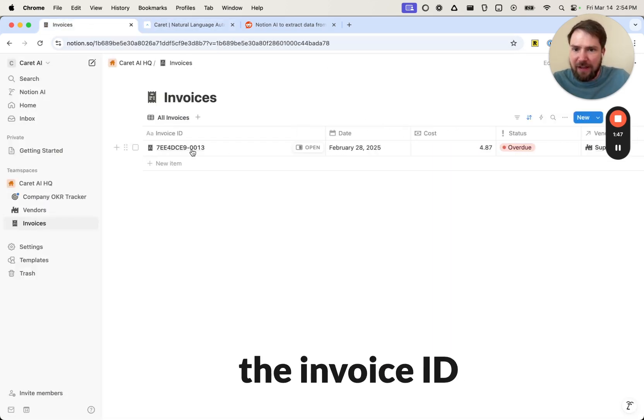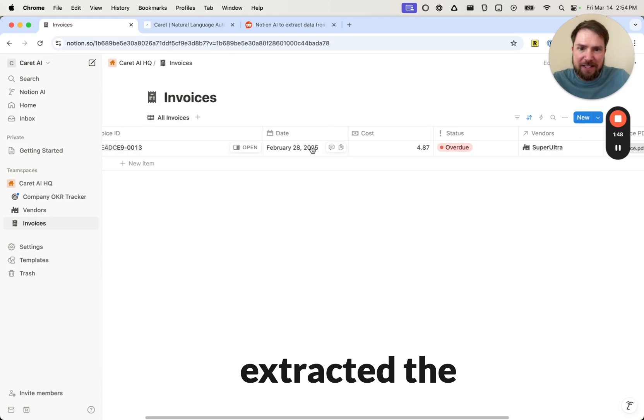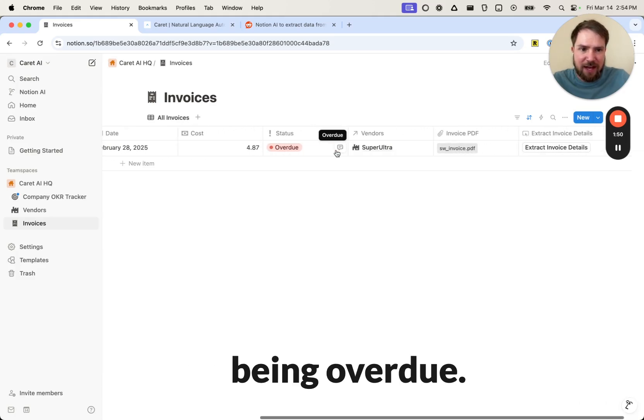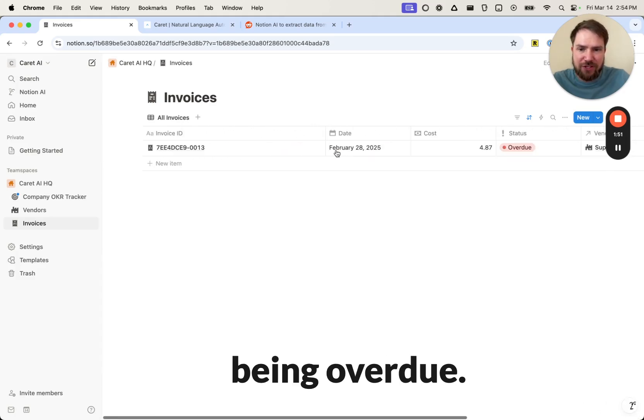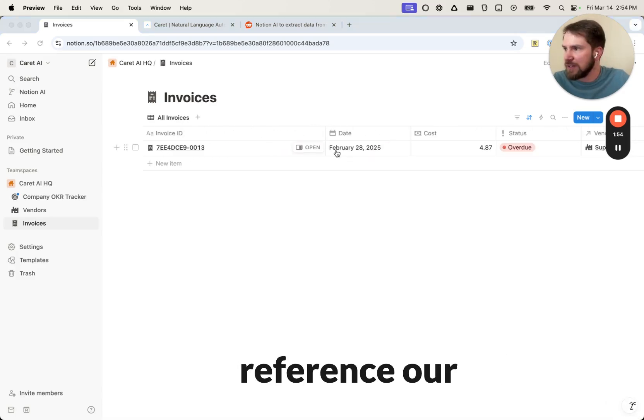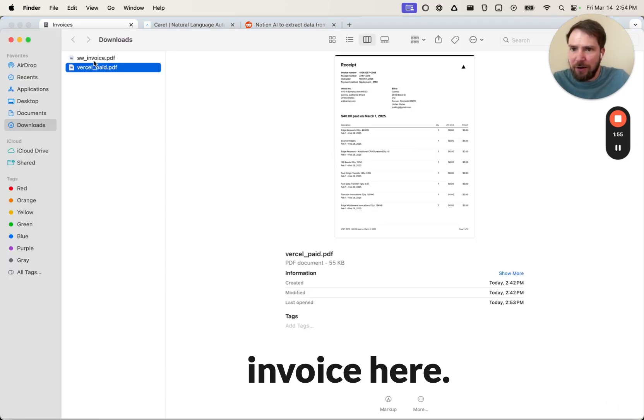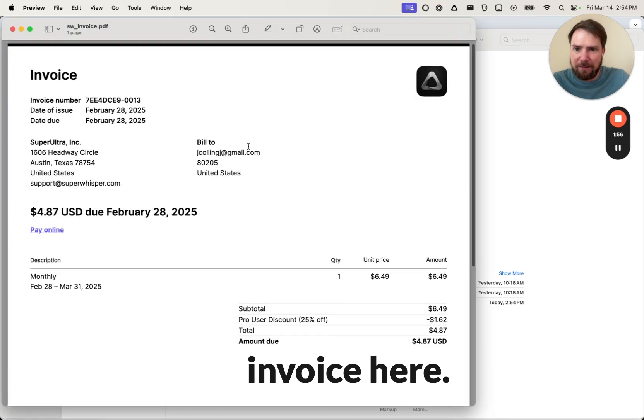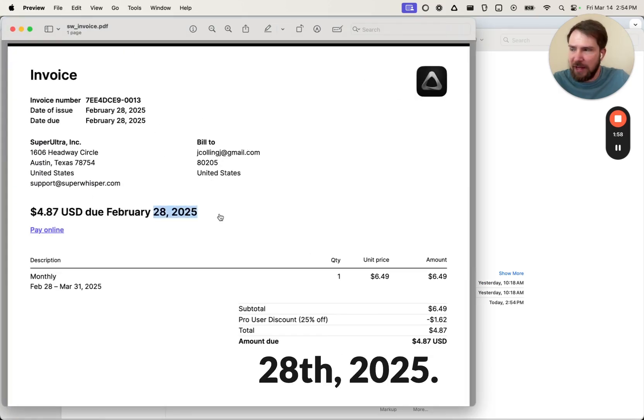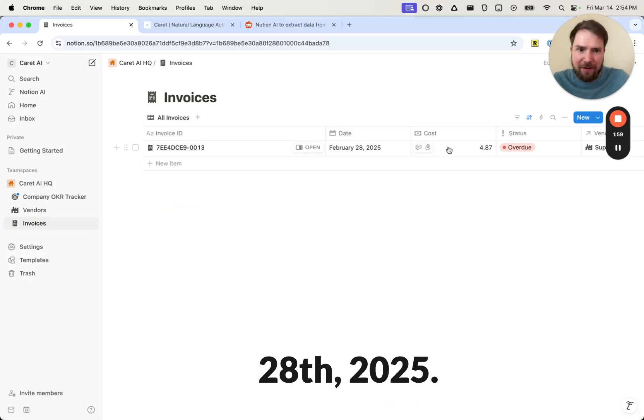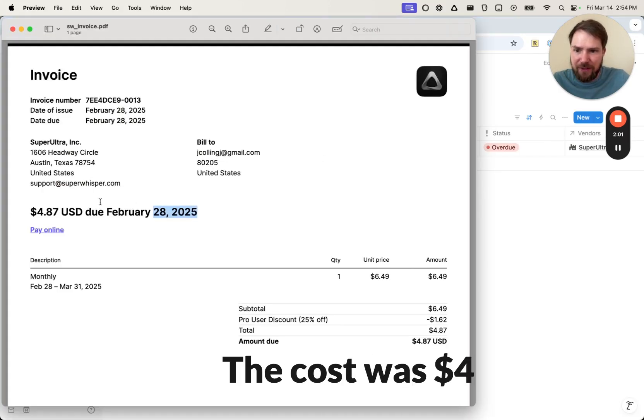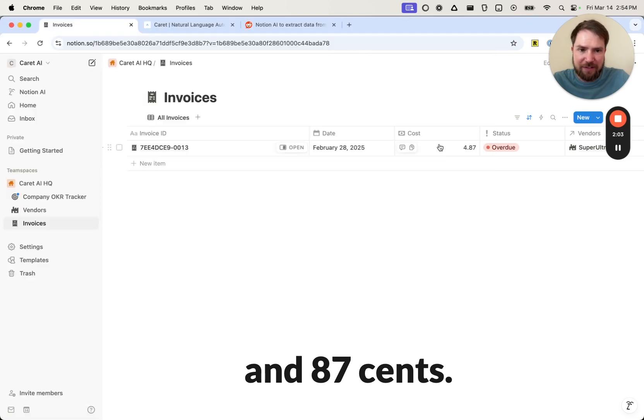So we have the invoice ID extracted, the date, the cost, and the status being overdue. And we can cross-reference our invoice here. So it was due on February 28th, 2025. It looks like that was extracted correctly. The cost was $4.87.